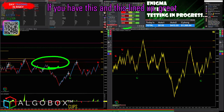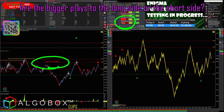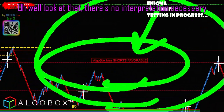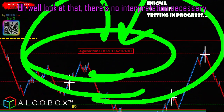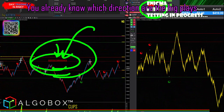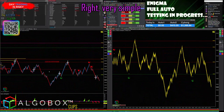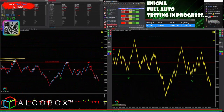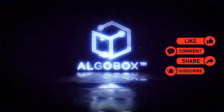A very simple way to use this: if you have the daily bias and the wave bias lined up, those are going to be your biggest plays. So what are they right now — are the bigger plays to the long side or the short side? Well, look at that — there is no interpretation necessary. You already know which direction the big plays are.